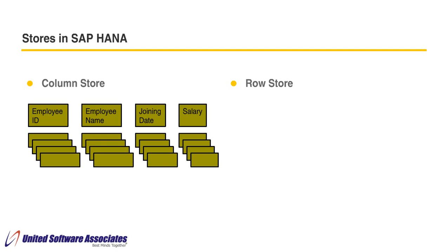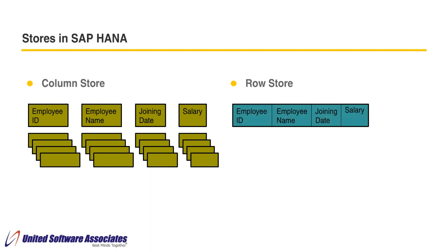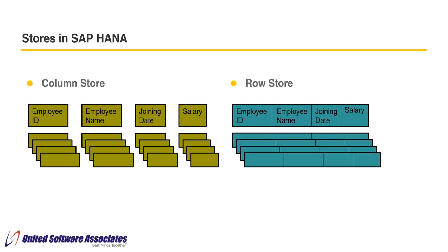In row store, data is inserted in form of tuple. Each tuple is nothing but a row. The important advantage with row store is it works fast during addition, modification and deletion operations. So typically OLTP or online transaction processing systems prefer row store.